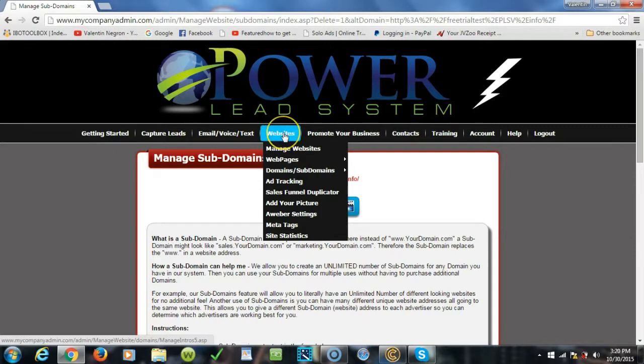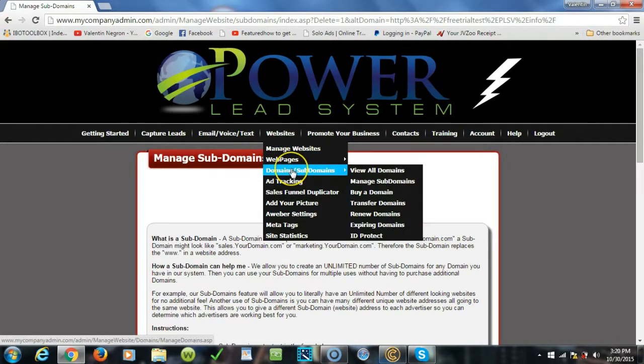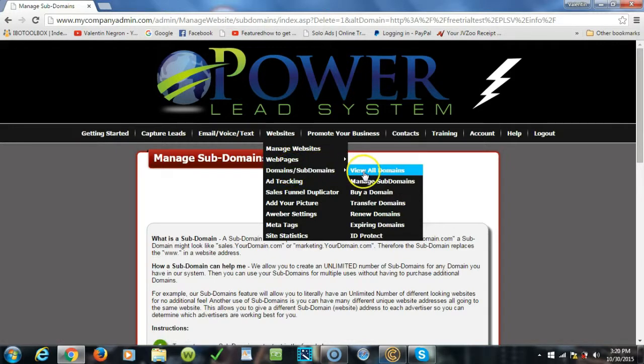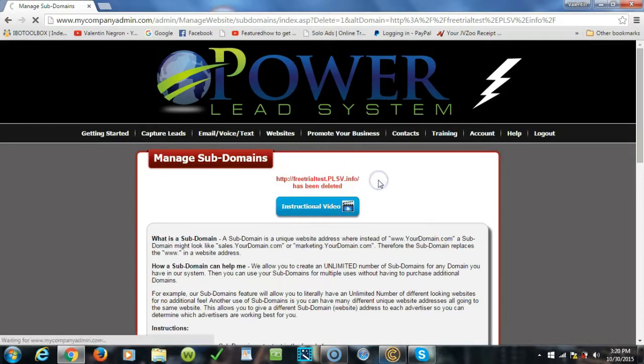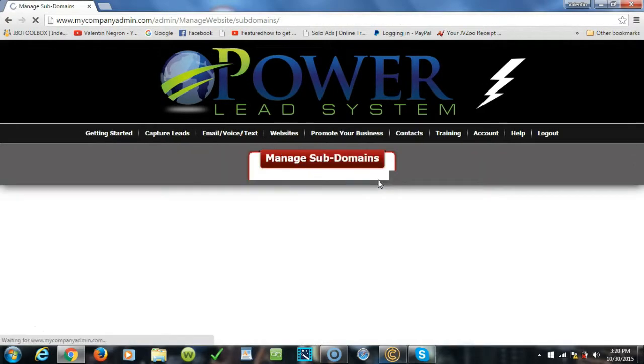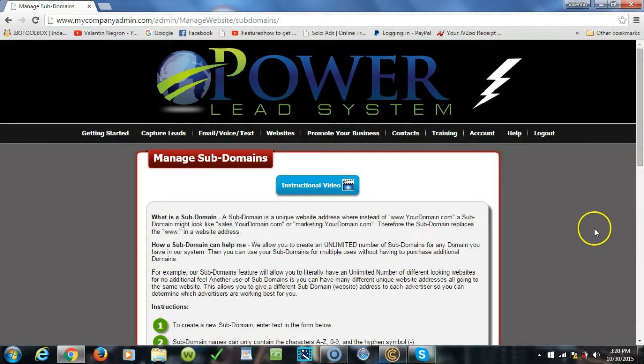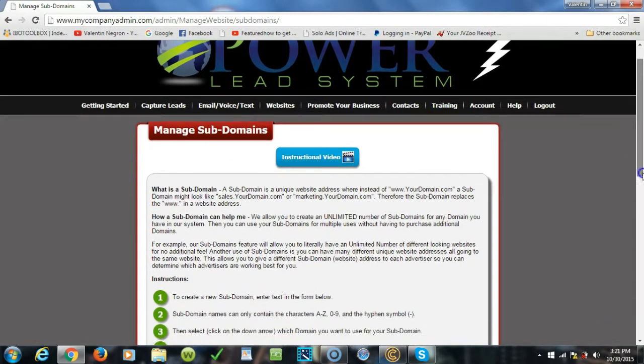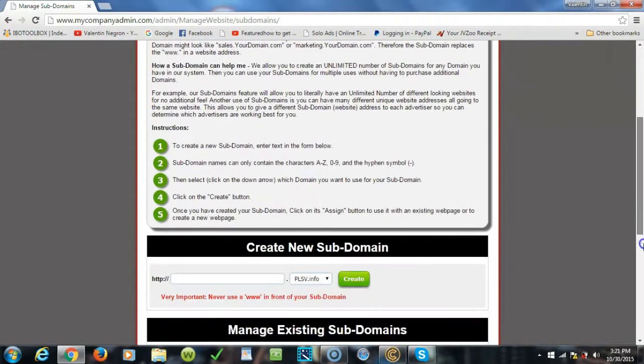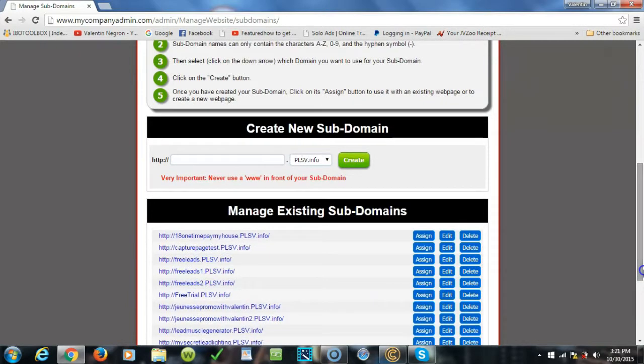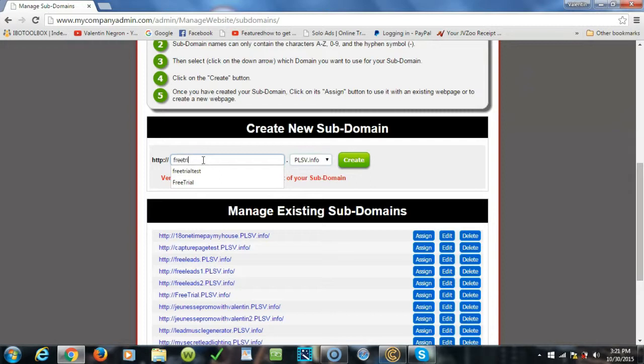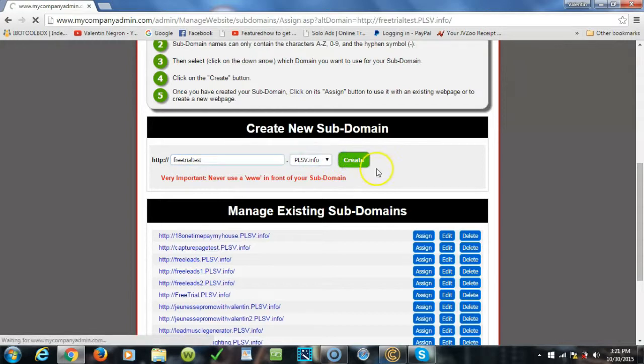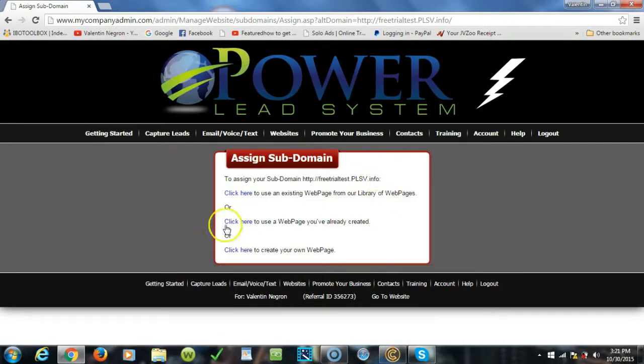So with that being said, let's go here. You will go in your back office on the website tab, scroll down to domains and subdomains, slide to the right here and click on manage sub domains. Once we're here folks, we're gonna scroll down here and we're gonna create one. So for this video tutorial purposes we're gonna name this free trial test and create.